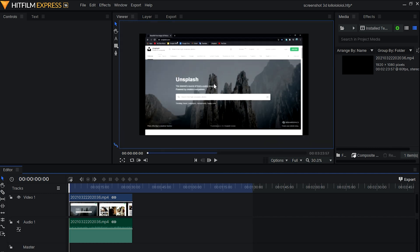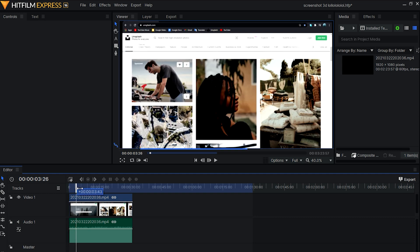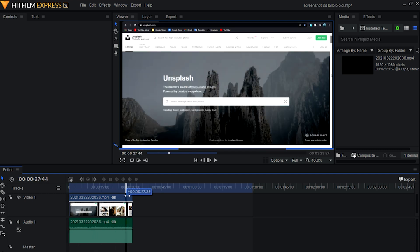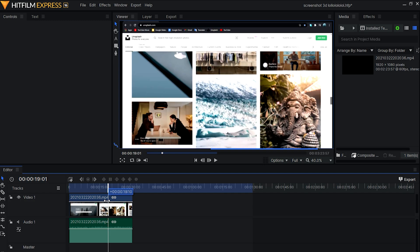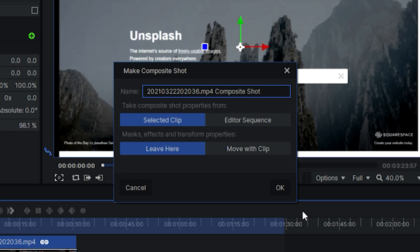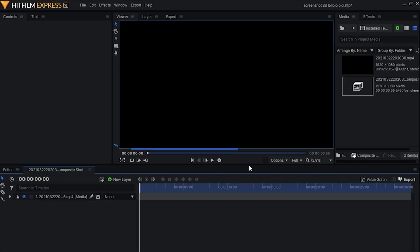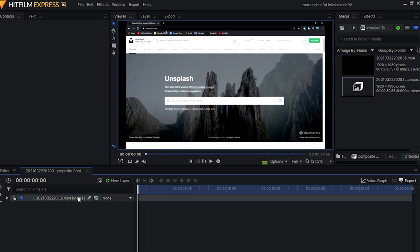Let's jump into the compositor. We're on HitFilm Express 16 right now and I've already taken a screen recording of unsplash.com — as you can see, I'm scrolling around the website to make sure we have some motion and it's not still. If you're just here for the DaVinci Resolve tutorial, jump to that time code. Otherwise, we're going to right-click on the clip in the timeline and make a composite shot out of it.